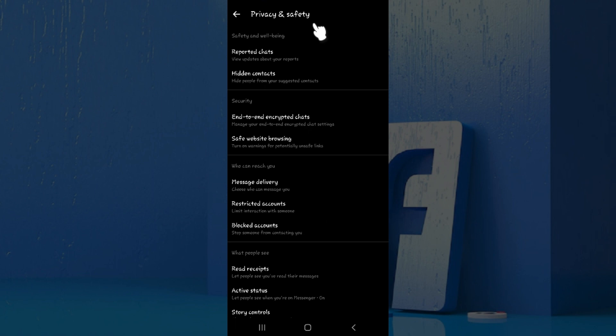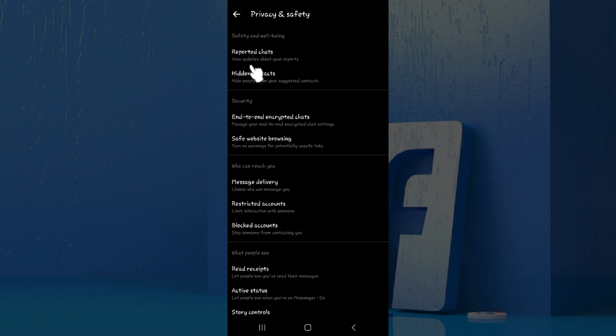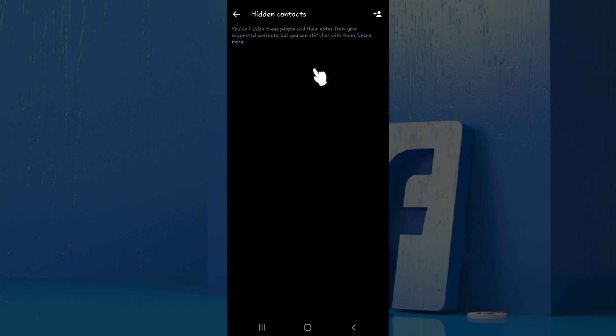Once you click on it you will be redirected to the privacy and safety page. At the very top you will see safety and well-being. In its second option there will be hidden contacts. Click on it. As you can see my hidden contacts is empty. Now I want to add someone to hide.